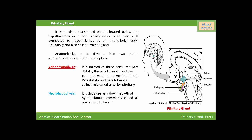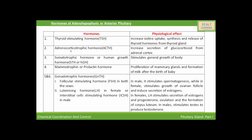Next we are going to discuss the neurohypophysis. Neurohypophysis is developed as a downgrowth of the hypothalamus and is commonly called the posterior pituitary. Now we are going to discuss the hormones of the adenohypophysis, or hormones of the anterior pituitary.